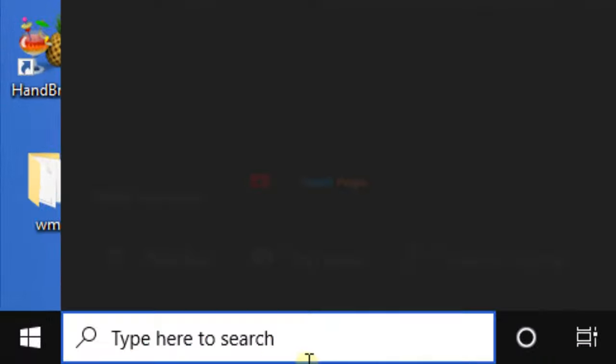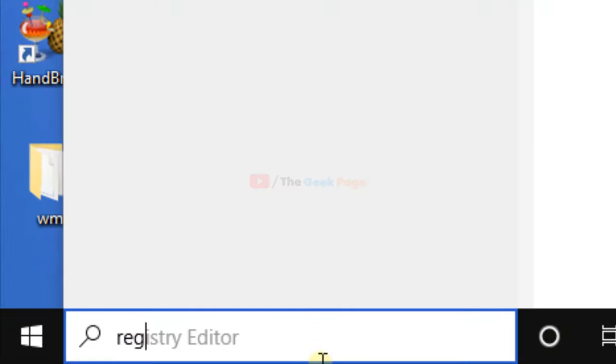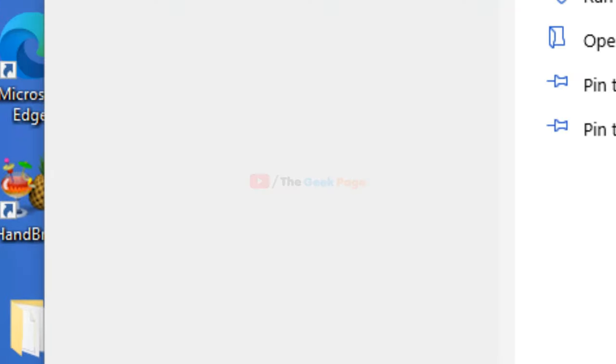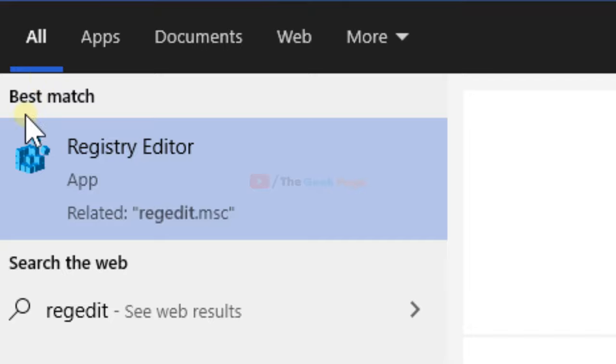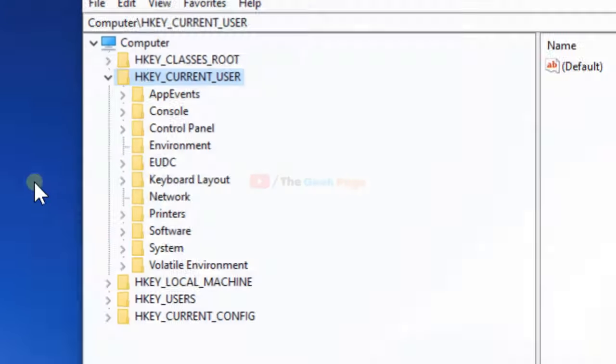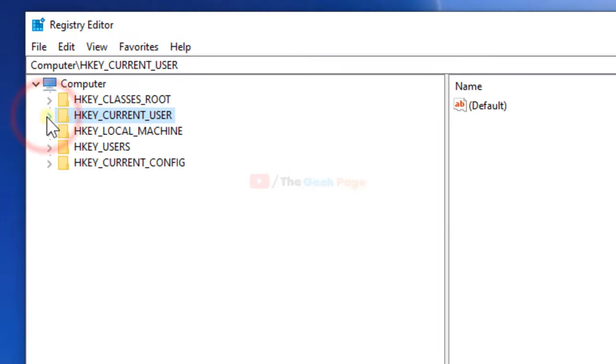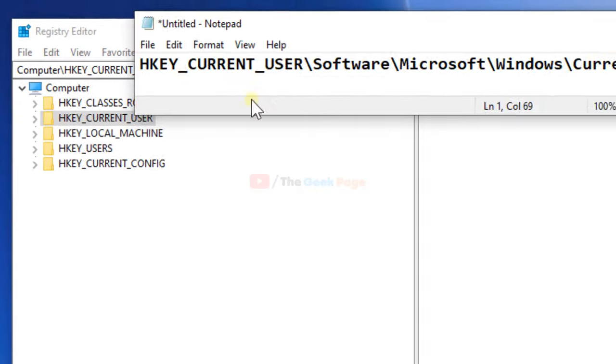That is, just search regedit in the search box of Windows 10. Click on registry editor to open registry editor. Now, in the registry editor, you have to go to this location.